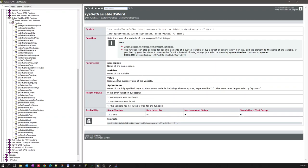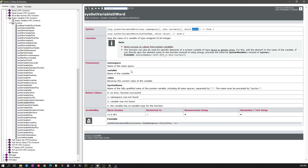Let's look at the CANoe built-in functions available for system variables. We have many functions for setting a system variable and reading data from a system variable. It all depends on the data type. To set a variable of type DWORD, you use SysSetVariableDWord — passing the namespace, followed by the variable name, and the value.